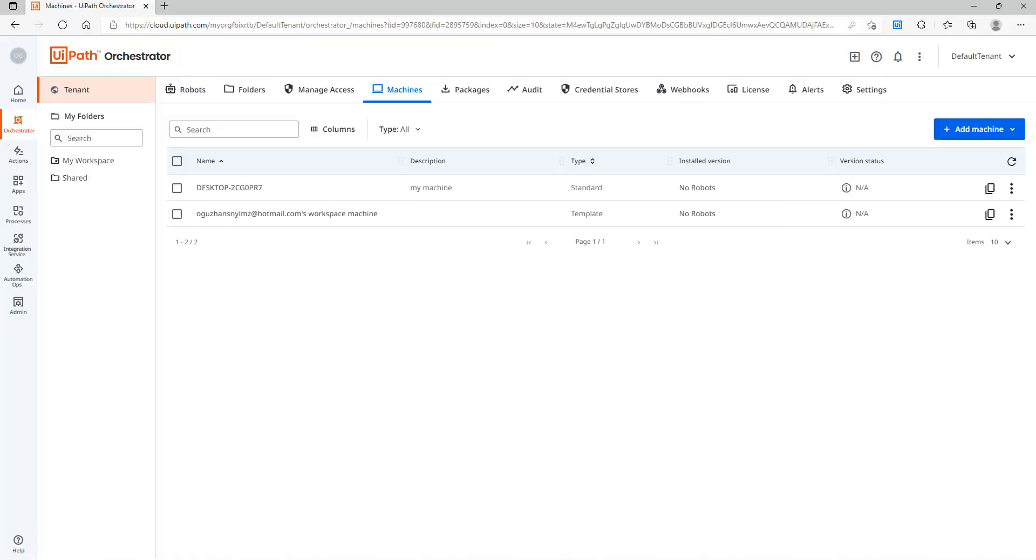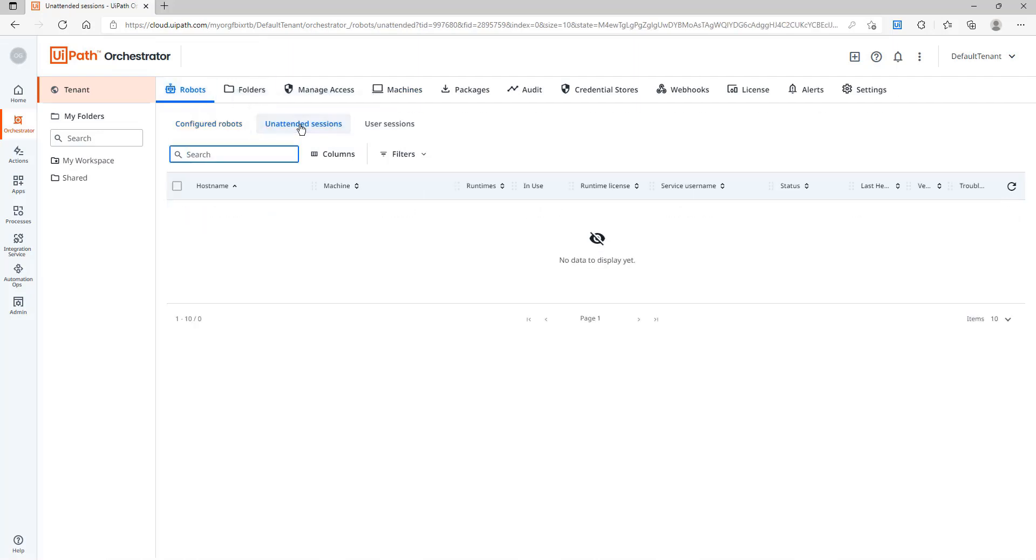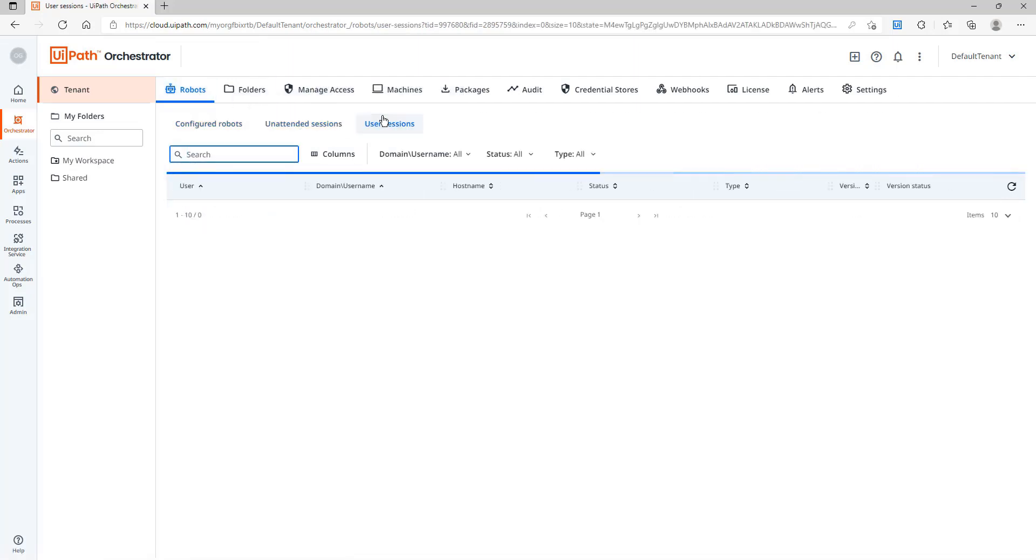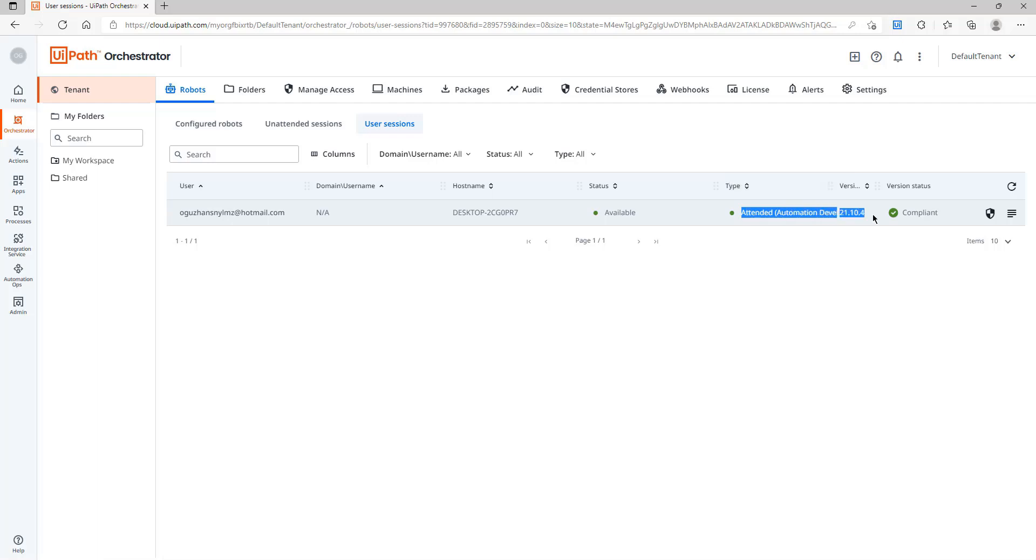If I open my Orchestrator I will go to Robots, user session. And you will see my attended automation robot here as available and green with the hostname that I provided.